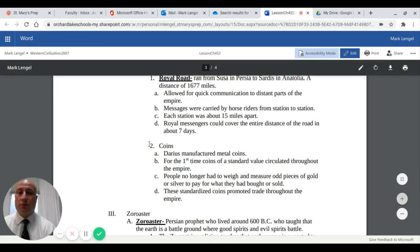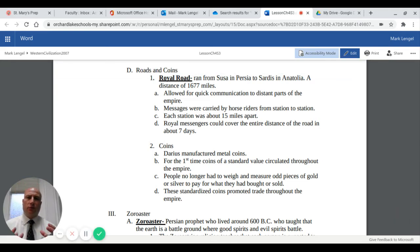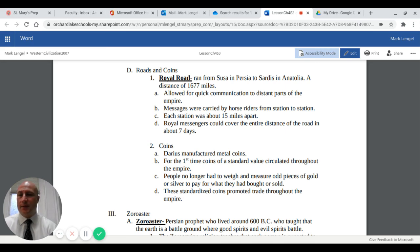Under Darius's rule, the Persians manufactured metal coins. For the first time, coins of a standard value circulated throughout the empire. People no longer had to weigh and measure odd pieces of gold or silver to pay for goods. These standardized coins promoted trade throughout the empire. They were called the denarius, and the dinar — a root of this original denarius — remains in use as currency in many parts of the Middle East today.